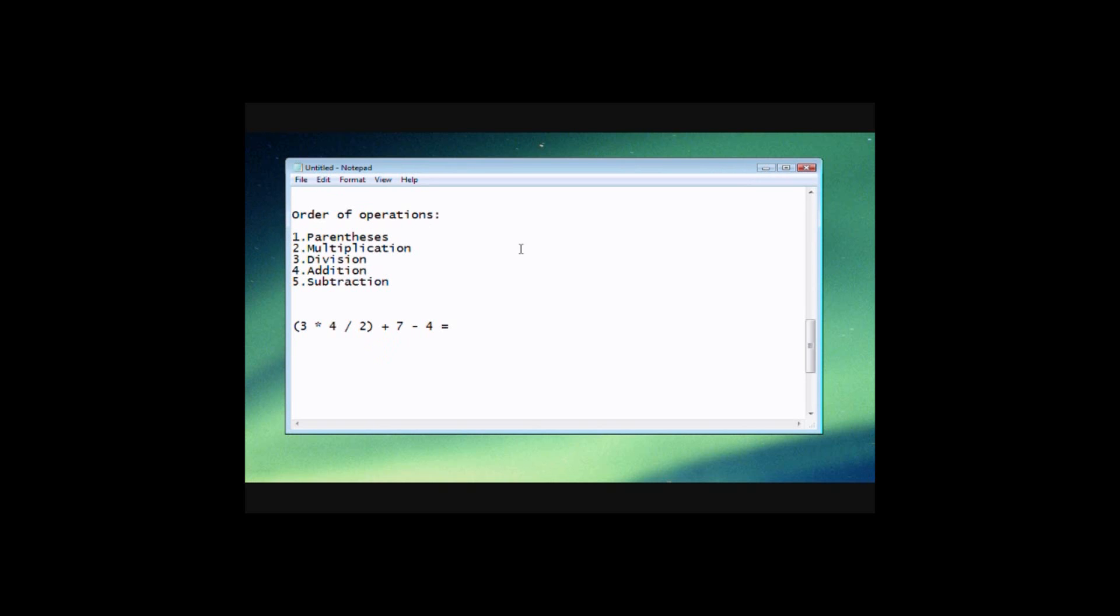So this is the way that it does it. First it's going to do parentheses, then multiplication, then division, addition, and subtraction. So let's go ahead and evaluate this equation that I've got here. And so we can see how this works. So the first thing you always do is you always evaluate the equation that's inside of the parentheses.